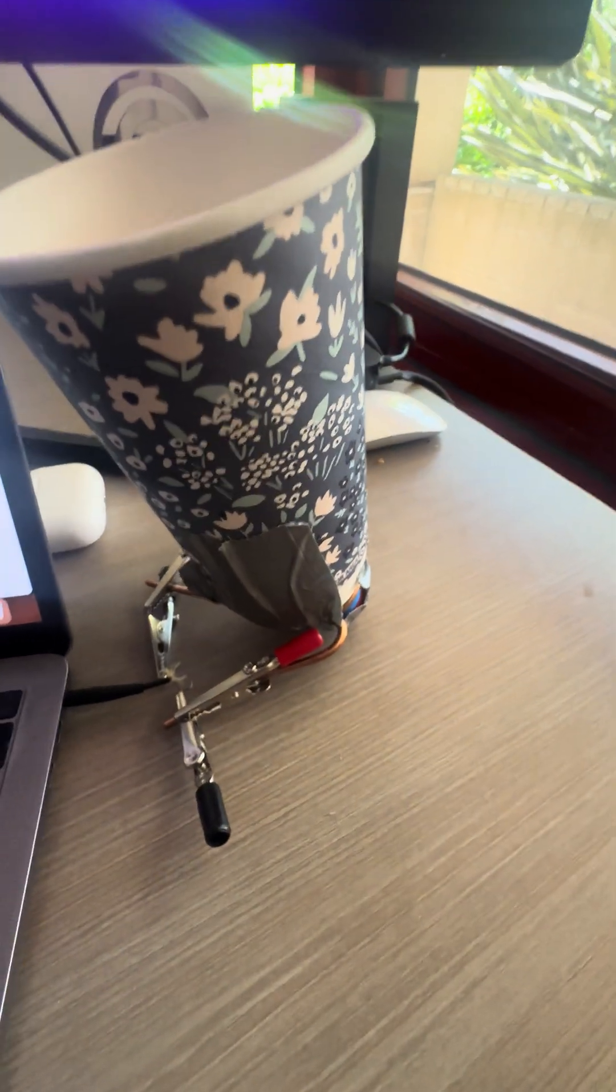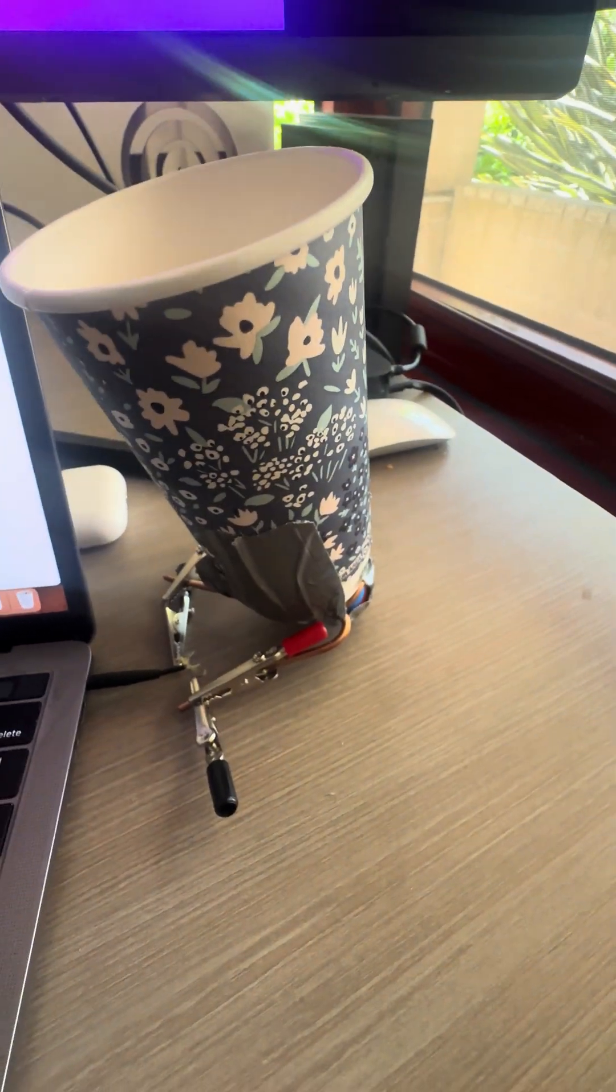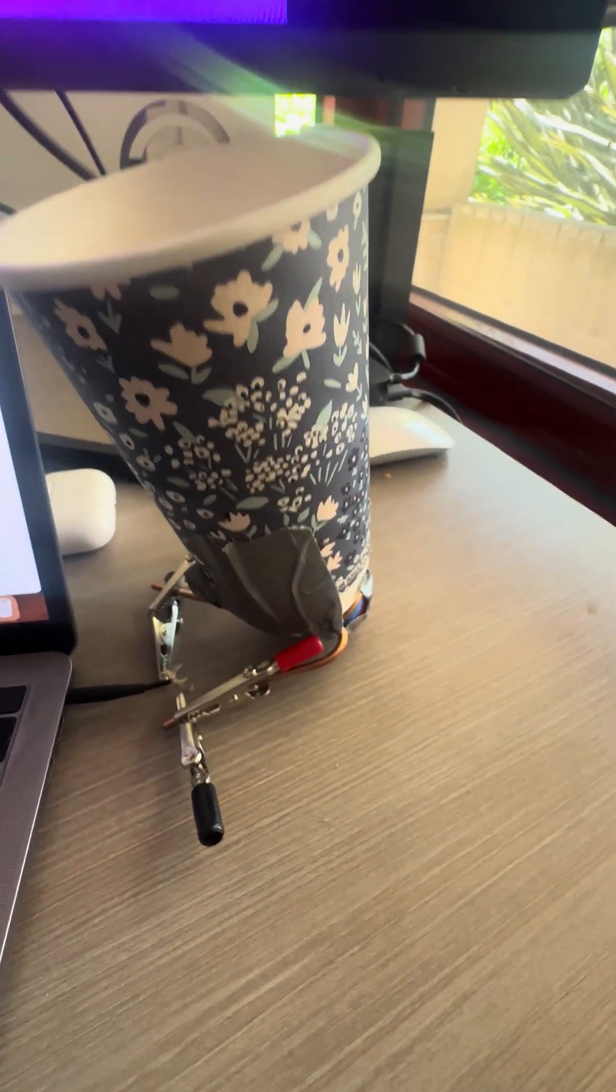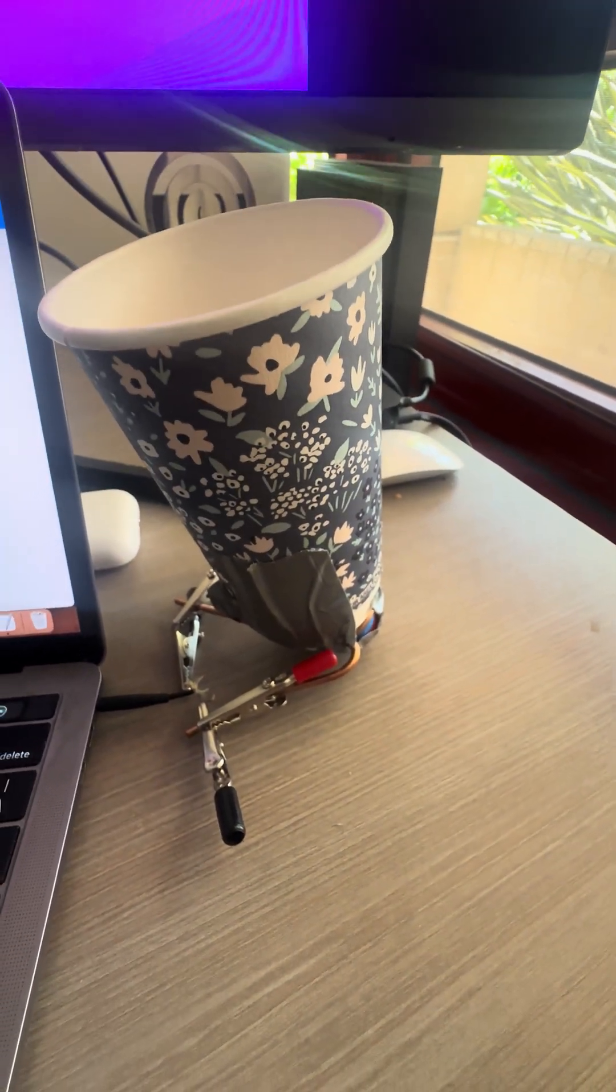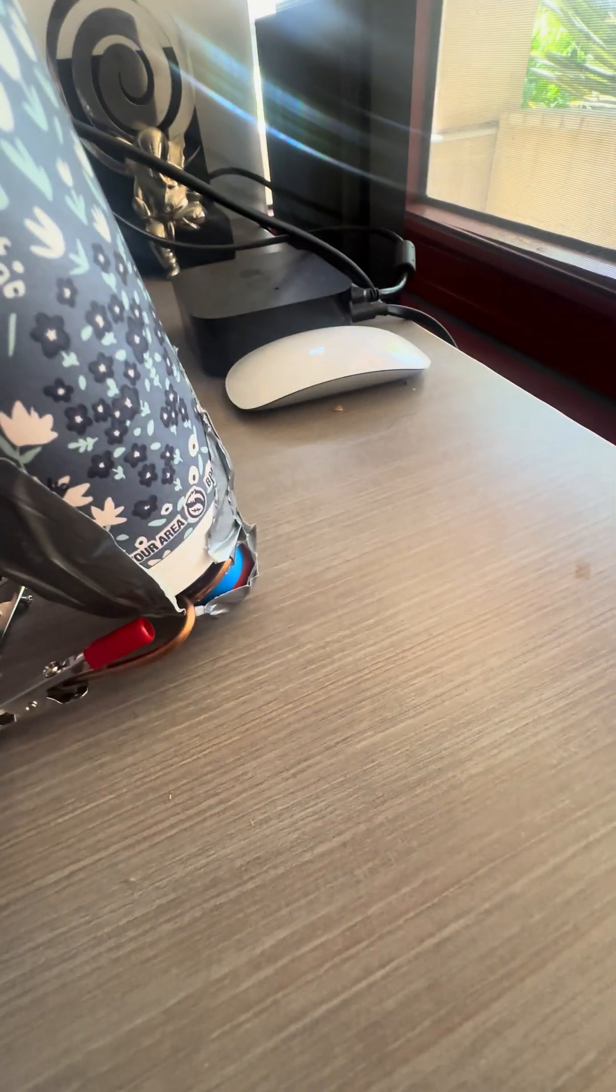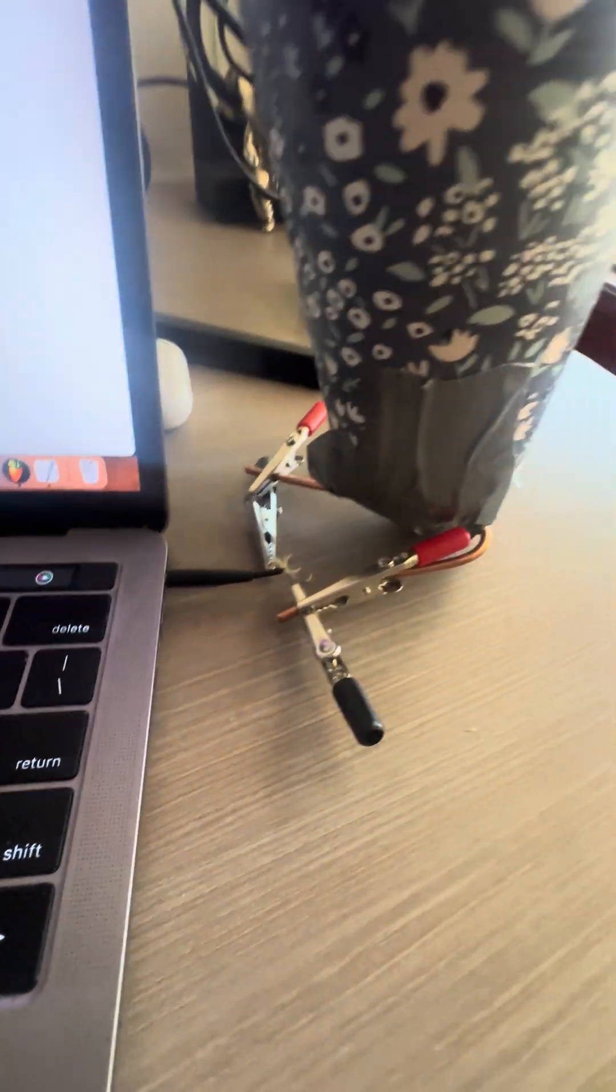So this is my speaker that I made. It uses a copper wire, some magnets, and this cable.